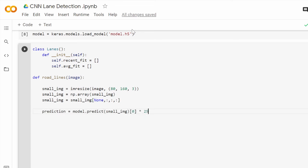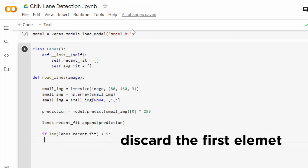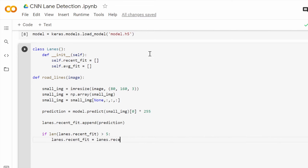Of course we will keep only the predictions part by specifying the zero index and since the prediction will be between 0 and 1 we have to multiply by 255 in order to be able to use it as an image. Otherwise, it will be so dark. The prediction is appended to the recent_fit list of the Lanes class as we mentioned earlier. And if the length of this list exceeds 5, then we will discard the first element of the list each time. And that means the list will only contain a maximum of 5 elements.